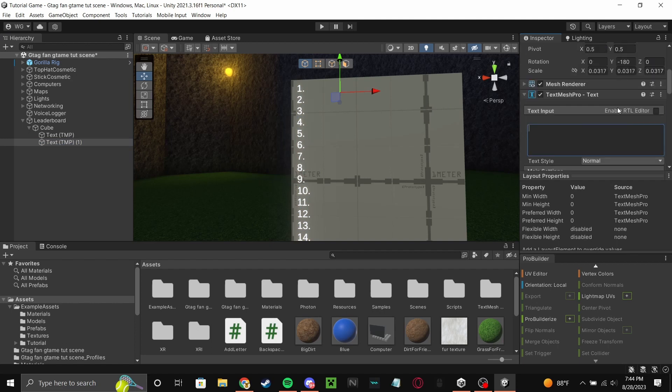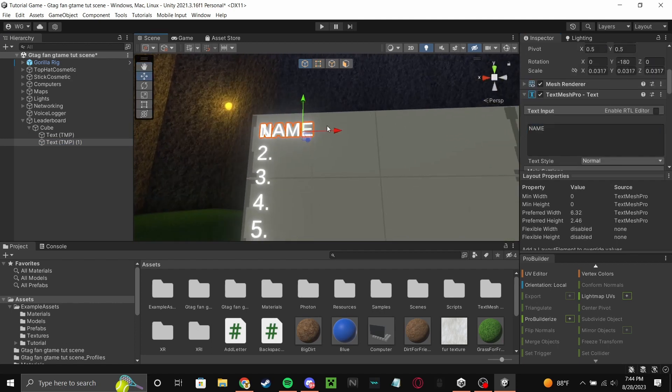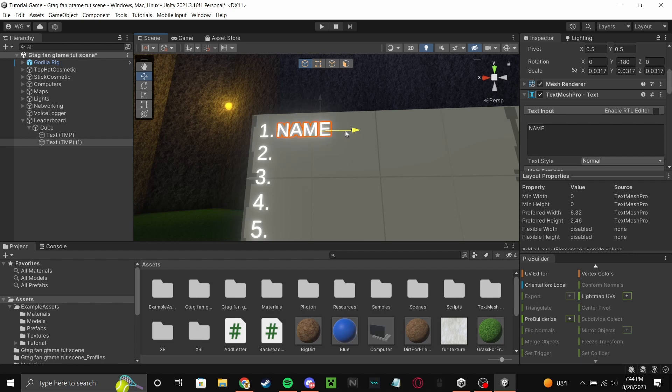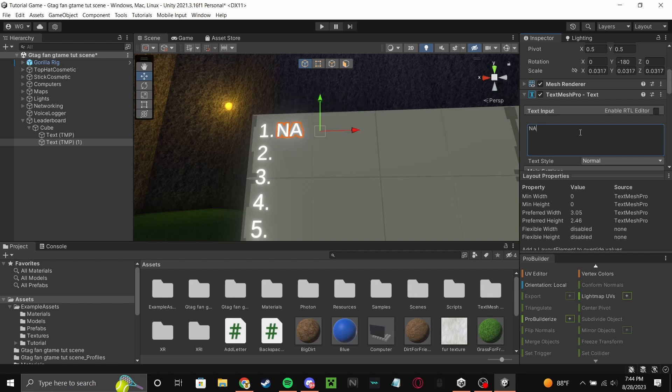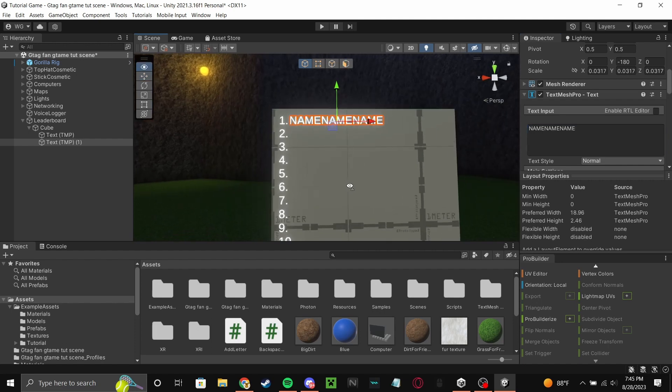And then type in all caps NAME. Now line it up with your one and make sure, let's say it's a long name, so name name name. Let's at least put three names. Make sure it doesn't go to the next line.